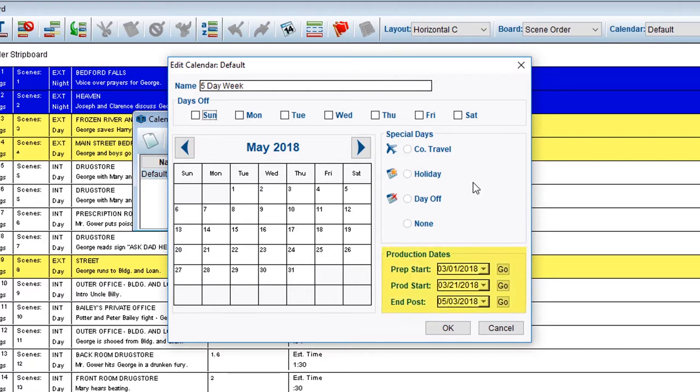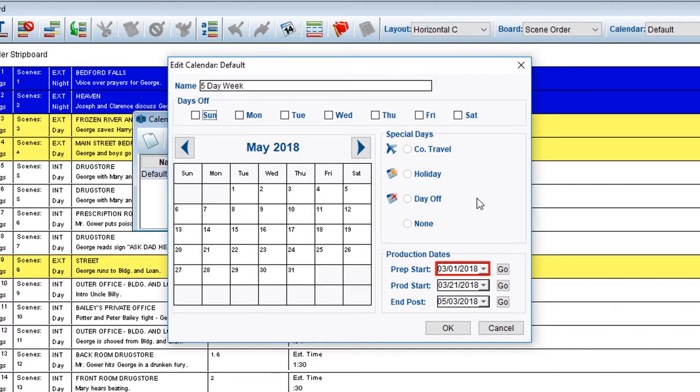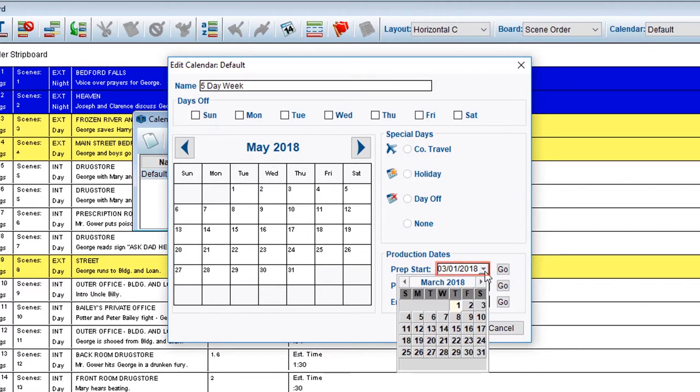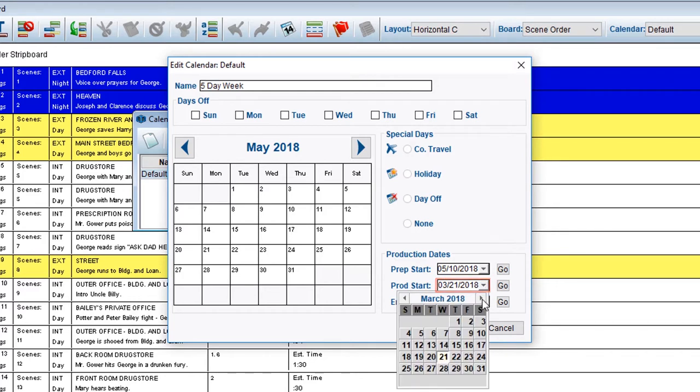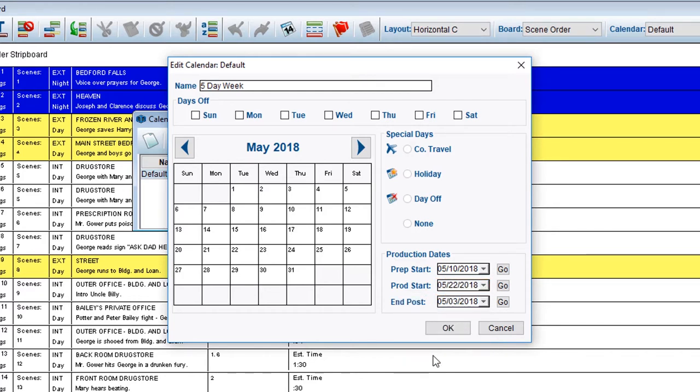Then, look at the Production Dates section, where you can determine the actual duration of time, using dates in the calendar, needed for your production. Use the Calendar drop-down and select the Prep Start. Then select the Prod Start. In the next drop-down, select your End of Post.